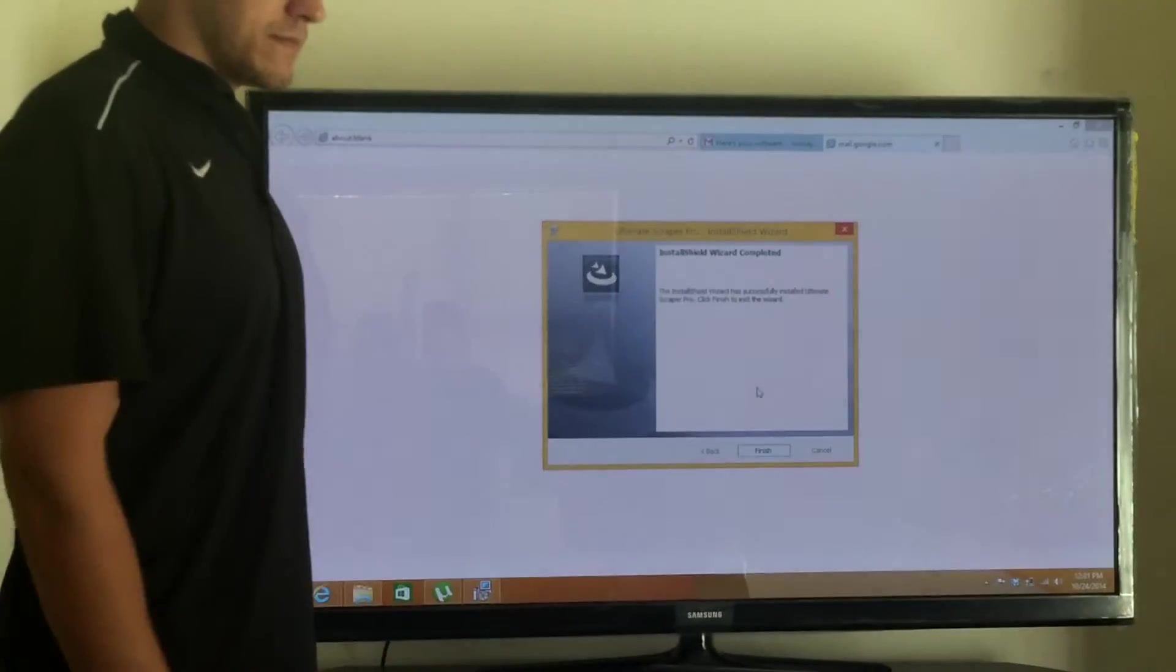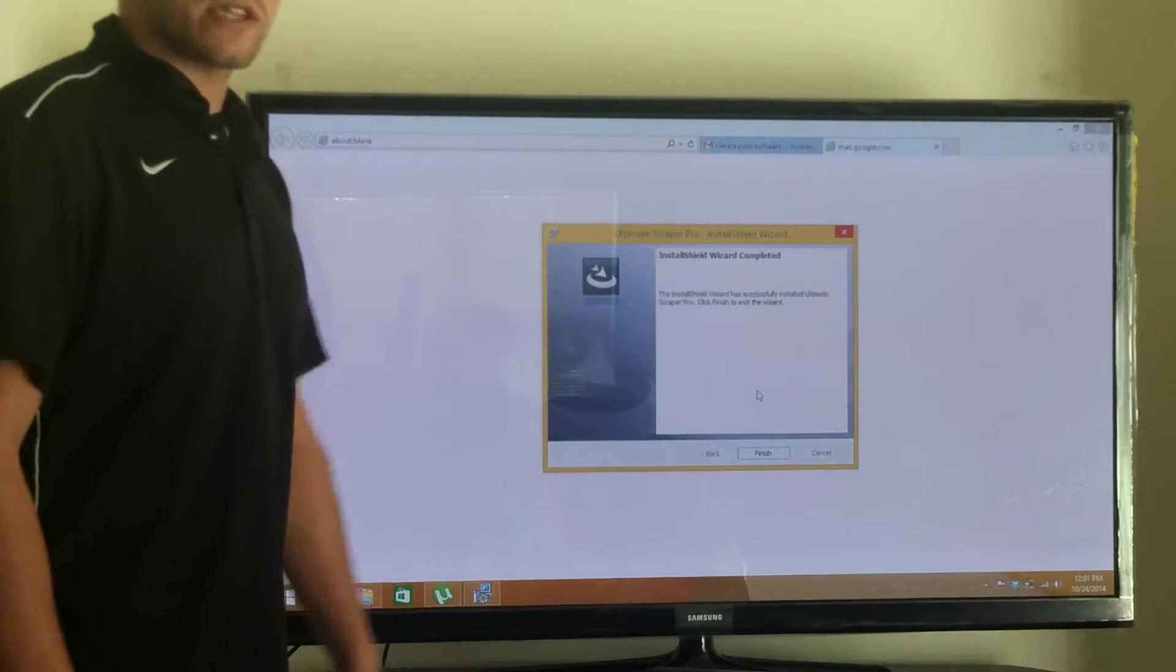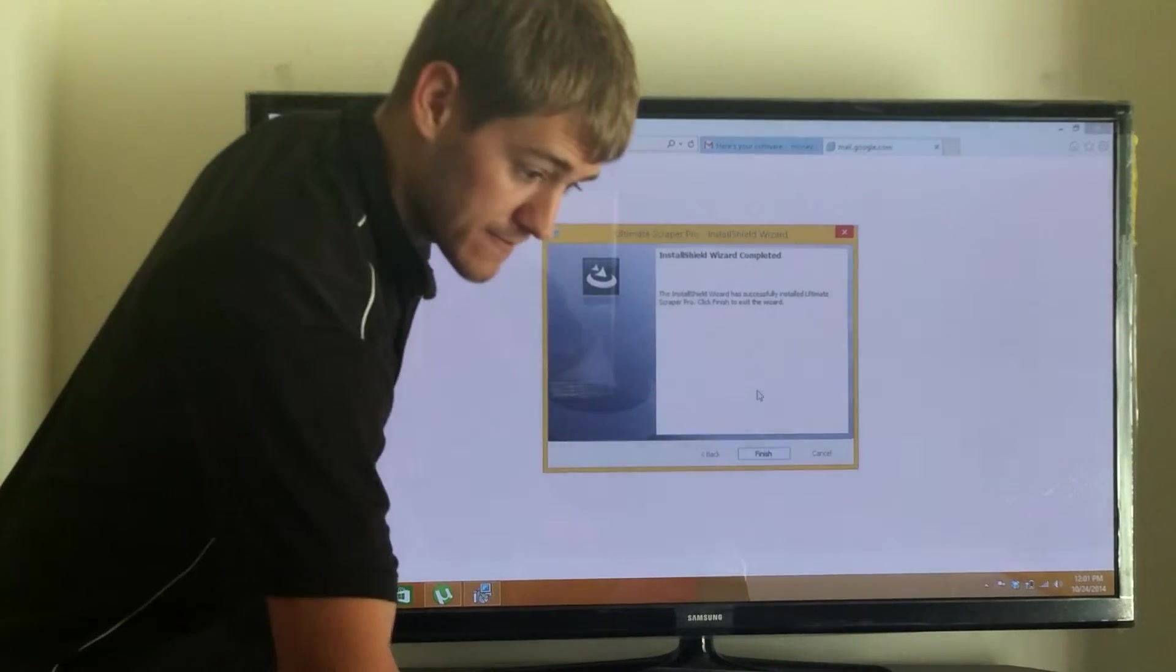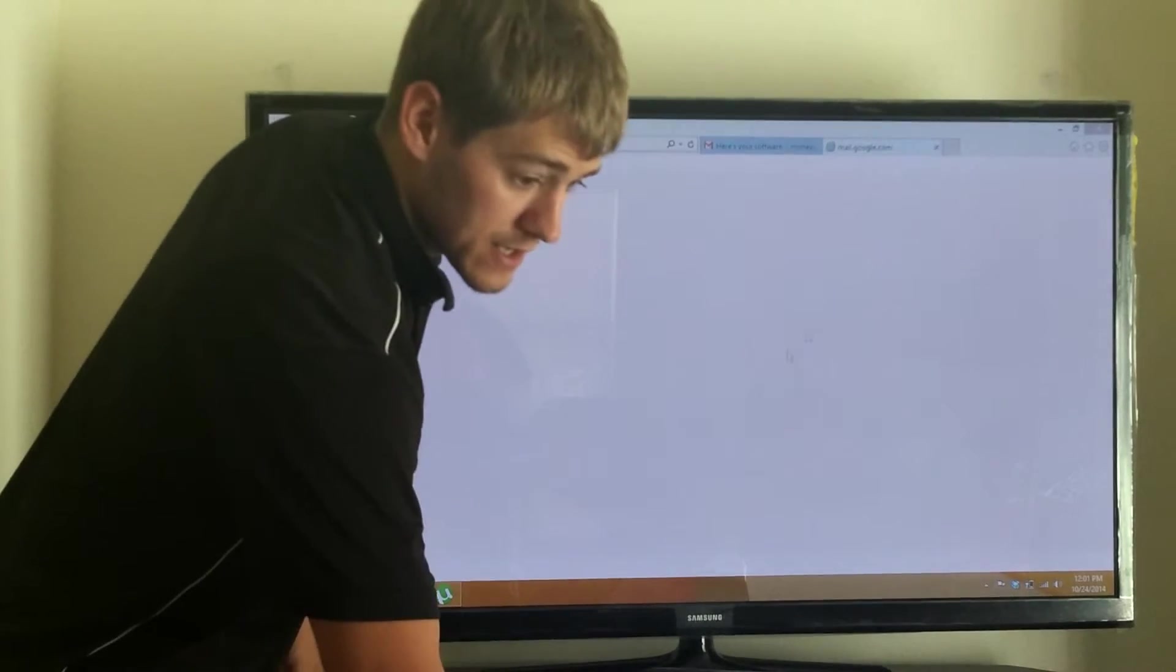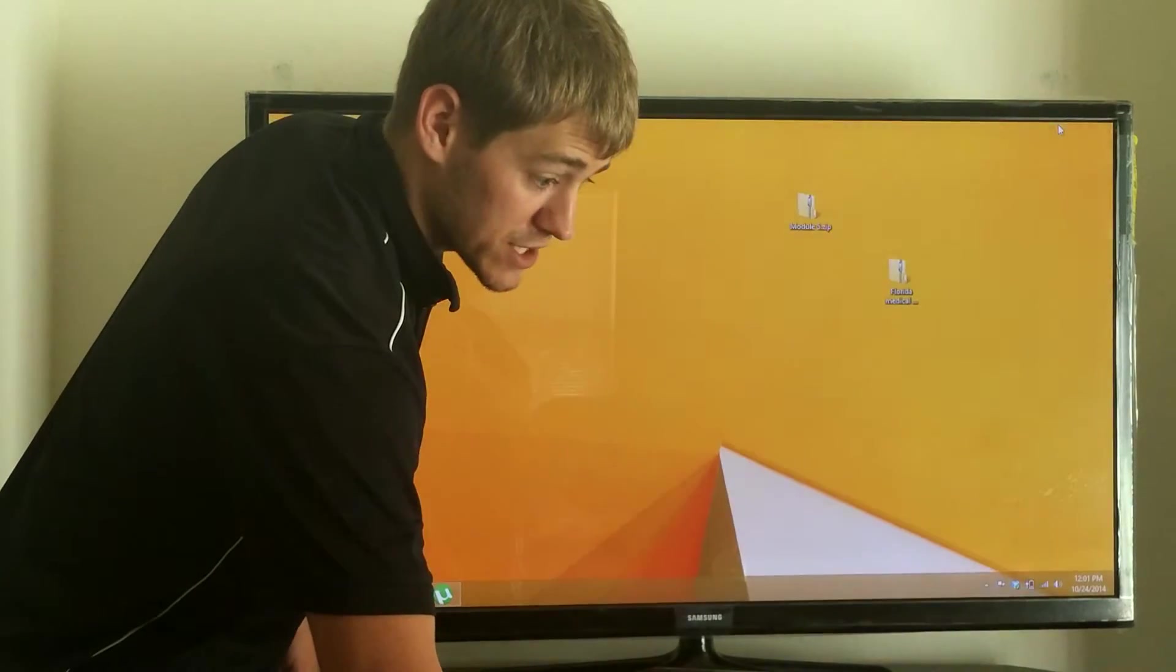I let it load. Now all I need to do is click the button that says finish, and then I'm going to minimize my screen.